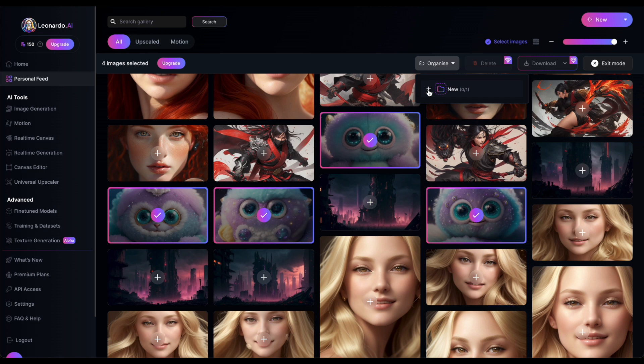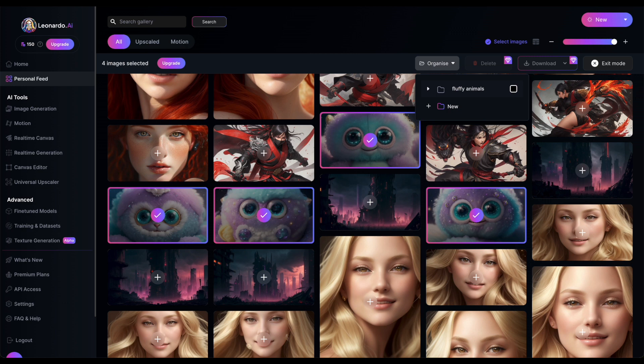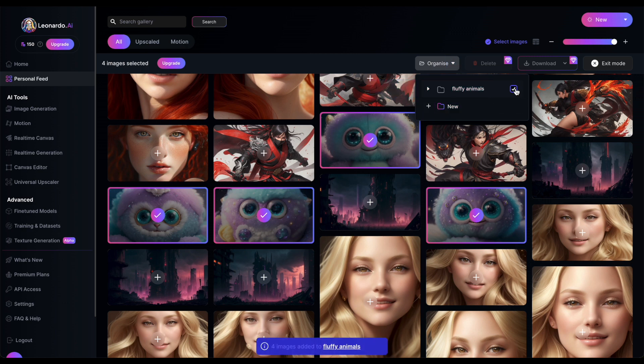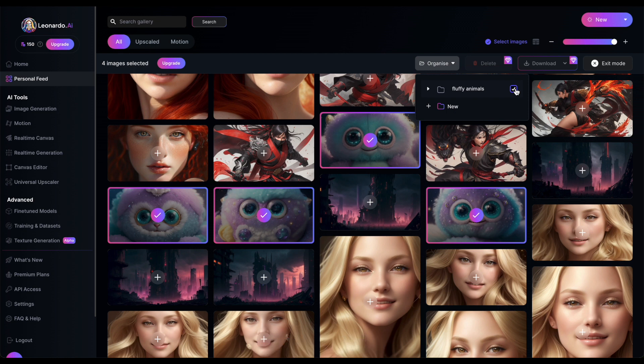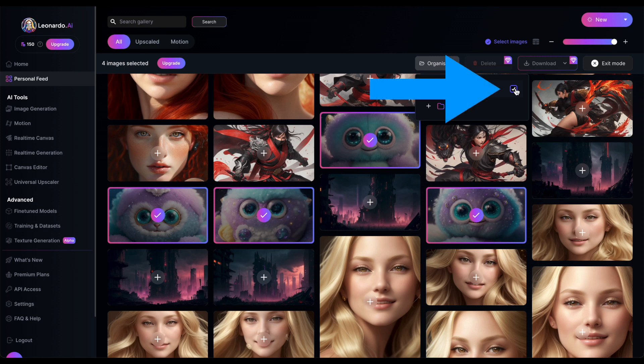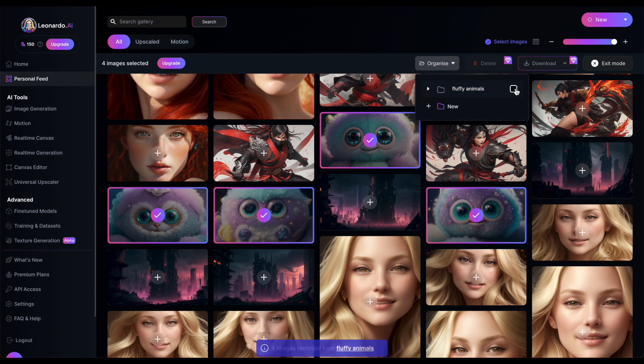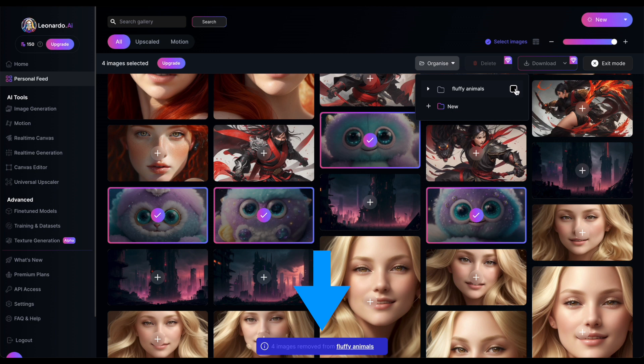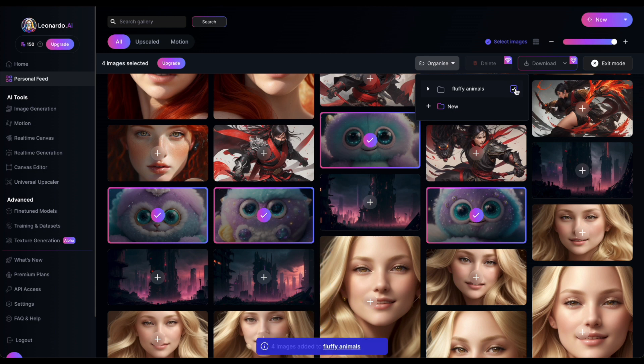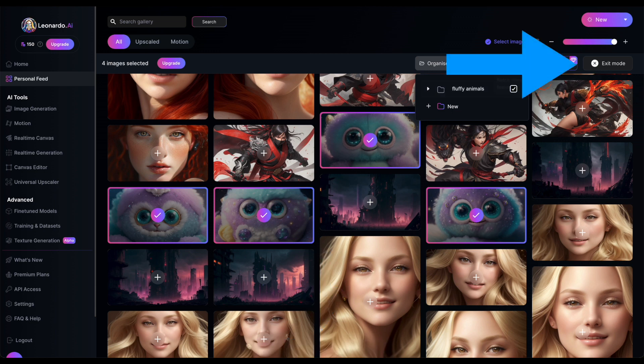In my case, I'll create a new folder. Just remember to select the checkbox next to your newly created folder. But here's something to keep in mind. If you select images that are already in a collection and then uncheck the folder, Leonardo will see that as a request to remove them. So be sure to pay attention to the message at the bottom of the screen. Don't forget to exit selection mode once you're finished.